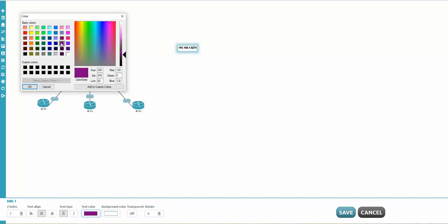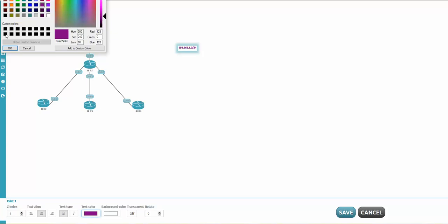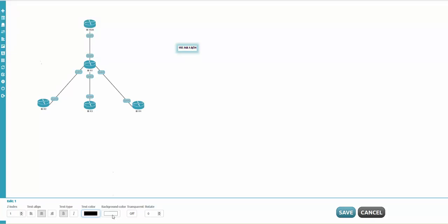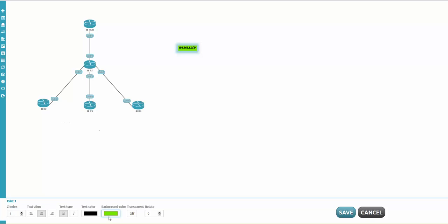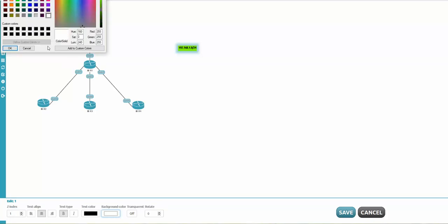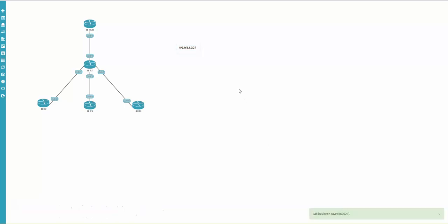I set it to bold. You can also choose any text color you prefer — I'll change the color, then switch back to black. The background color behind the text can be colored too, but in this case I'll leave it white. I click save.